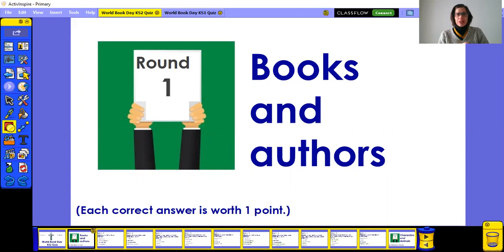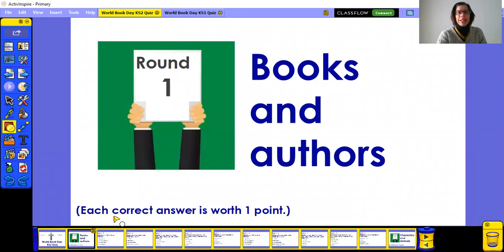Round one has five questions about books and authors, and as you can see below, each correct answer is worth one point. Let's get started.